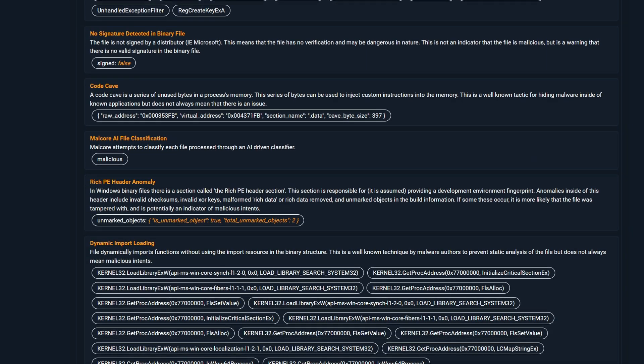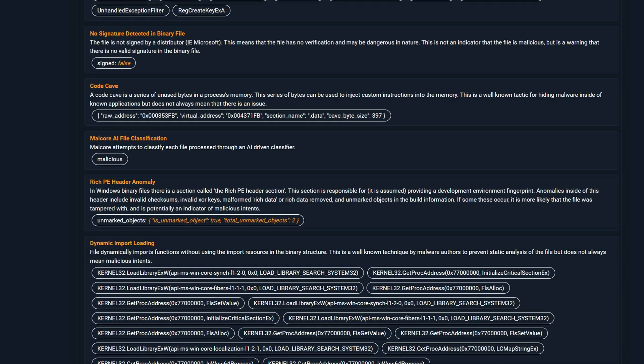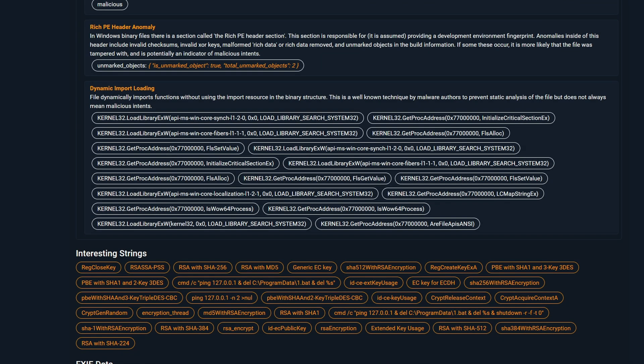Malcore also detected a code cave in the binary, and we can use the virtual address to further analyze it in a disassembler. These are dynamic imports, which means they were loaded at runtime. This can be used to prevent static analysis, and Malcore was able to identify these functions.